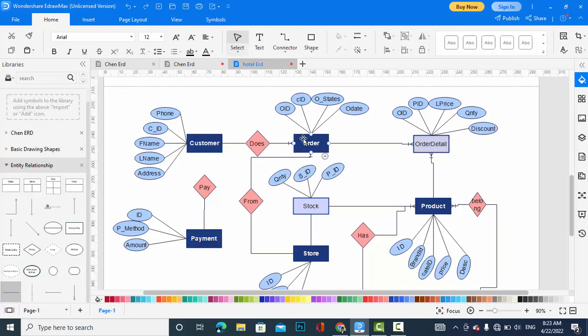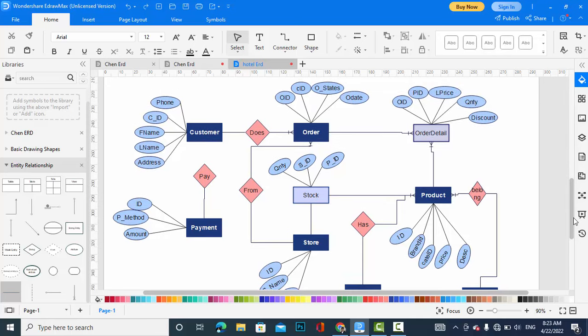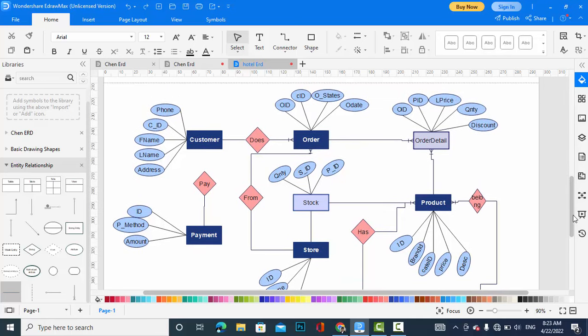Now, the order has a relationship with store, because an order must come from a store. The store has attributes like ID, store name, and others. A store can have more than one order, and the store also has a relationship with product.